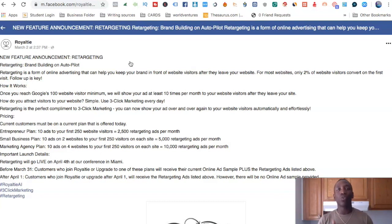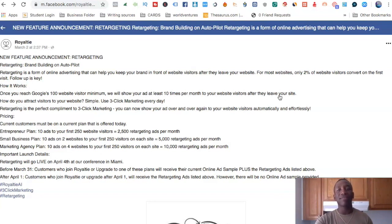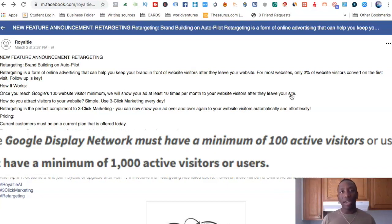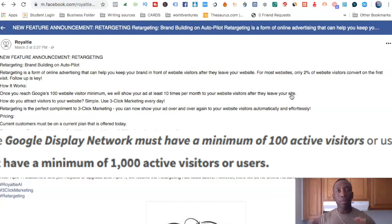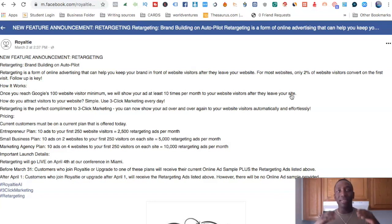Let's get into the requirements — what has to happen in order for this to work for you. Right here it says: once you reach Google's 100 website visitor minimum, we will show your ad at least 10 times per month to your website visitors after they leave your site. That 100 minimum is Google's minimum — remember we're using certain platforms to accomplish what royalty has set up. So once you get up to 100 people who have visited your website, you unlock the retargeting feature.